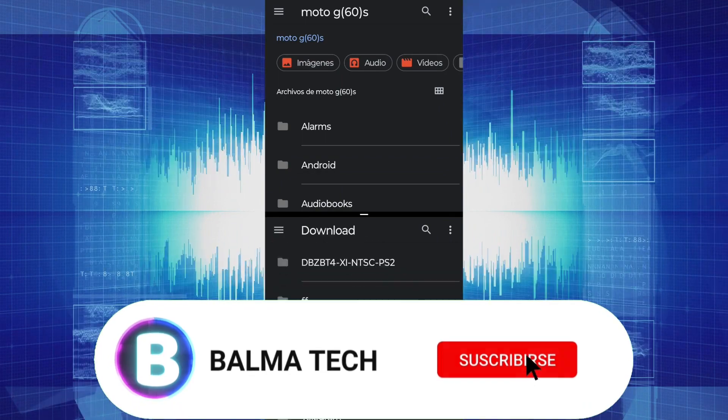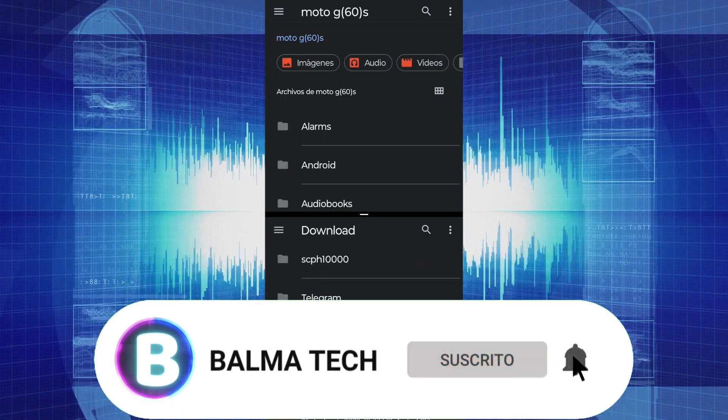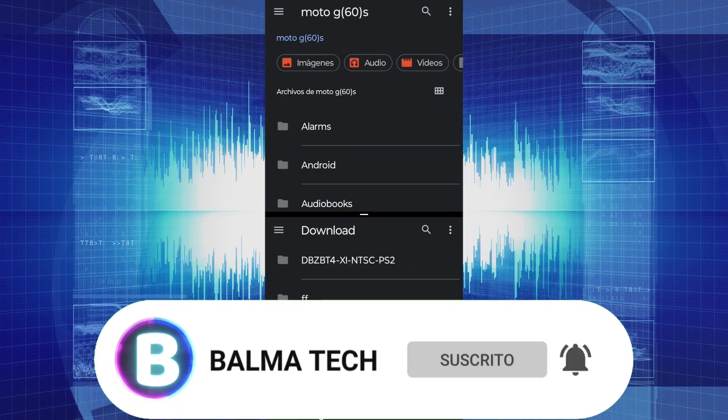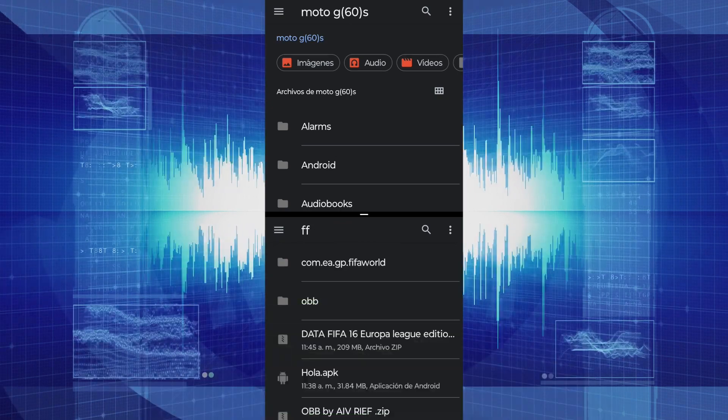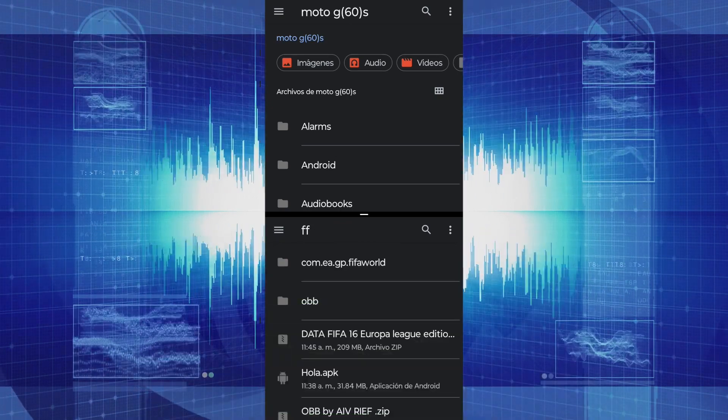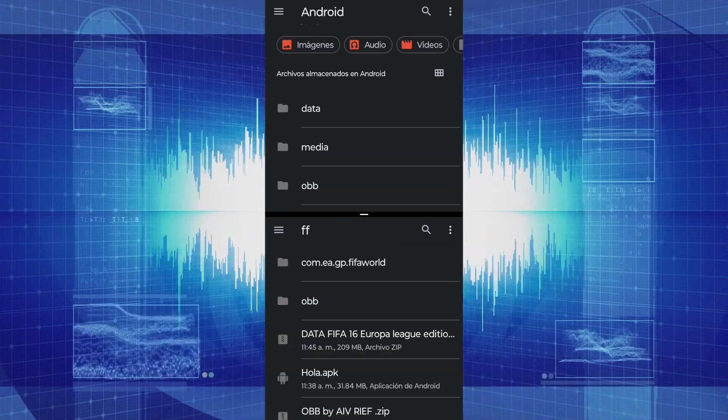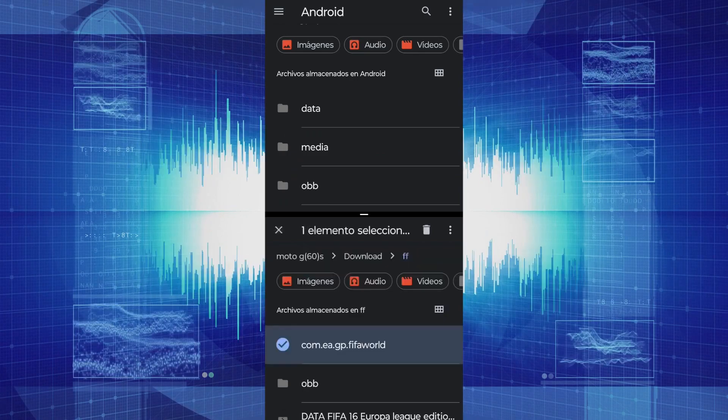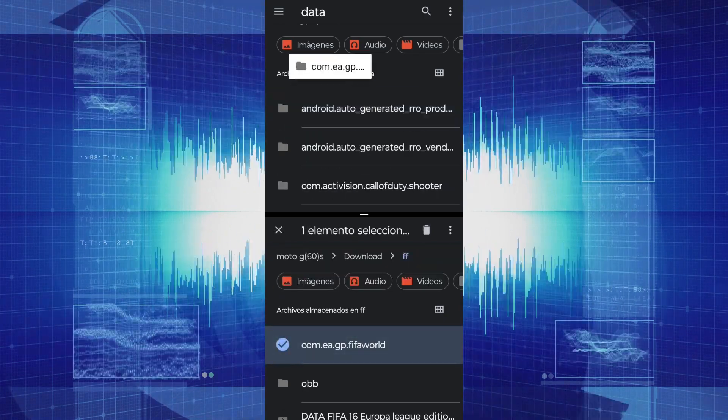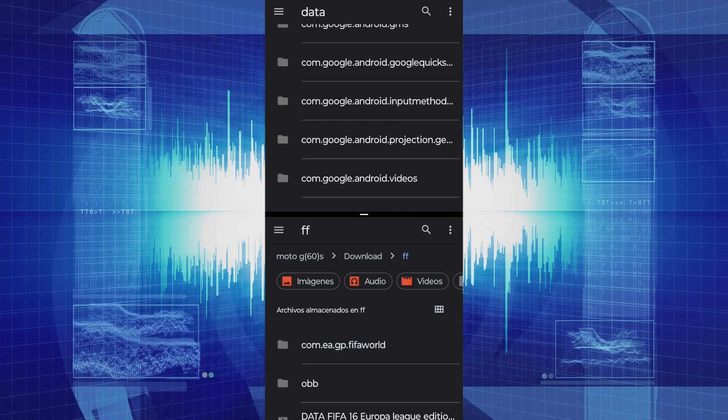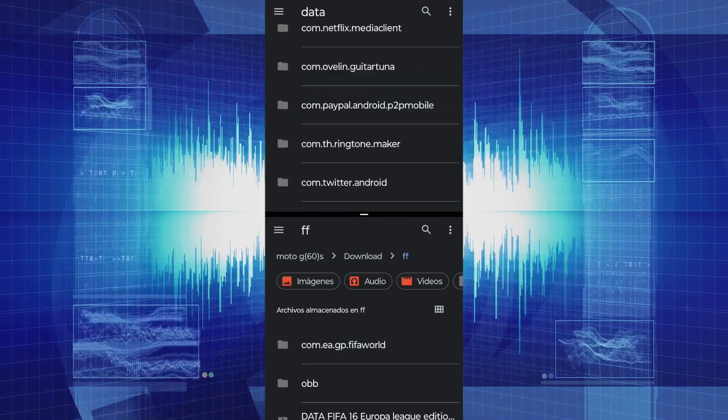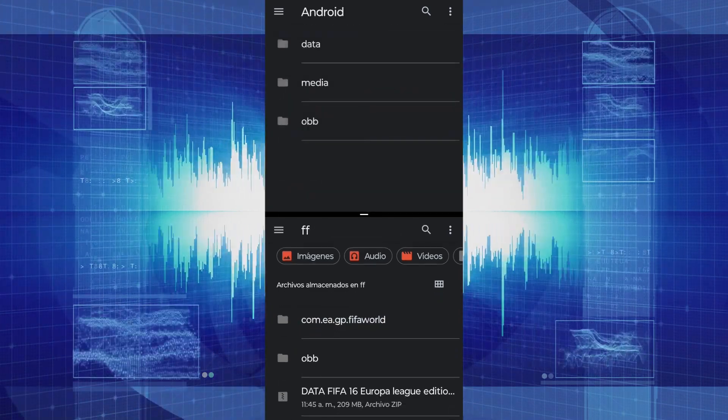In this case, it is FF. We enter where it says Android, then drag the folder with a dot inside Data. We repeat the same process for the OBB folder. We can move these folders into Android Data and Android OBB.